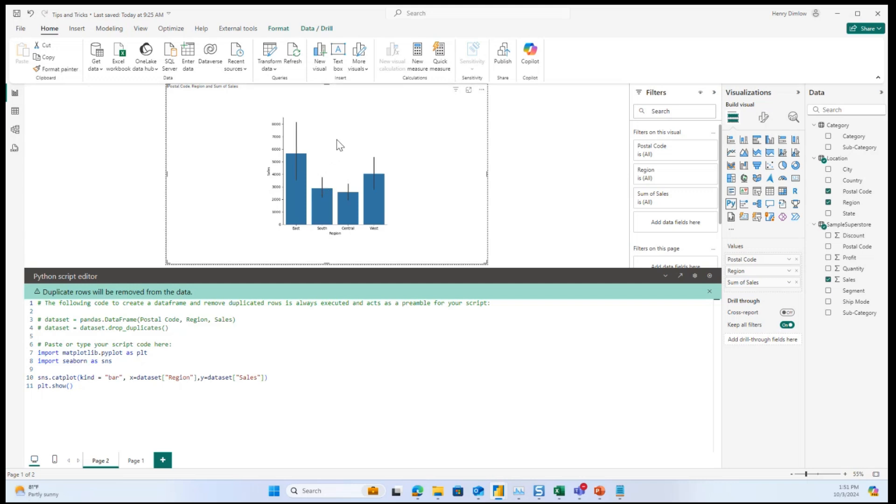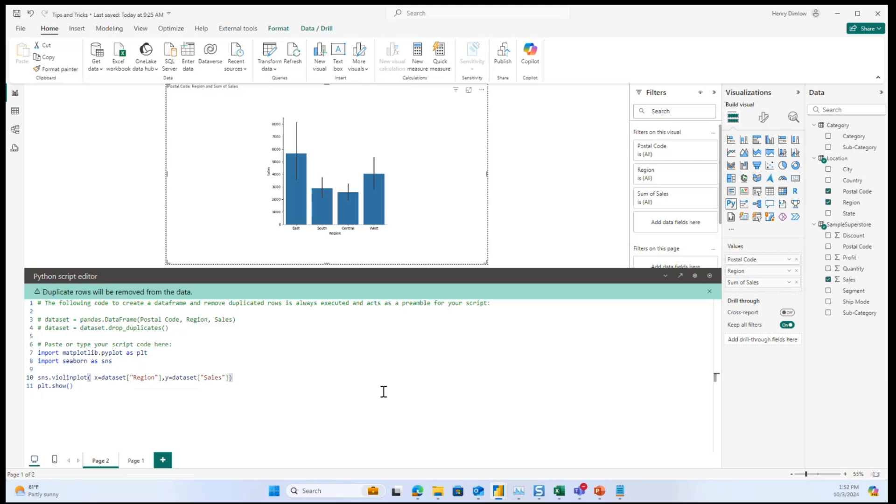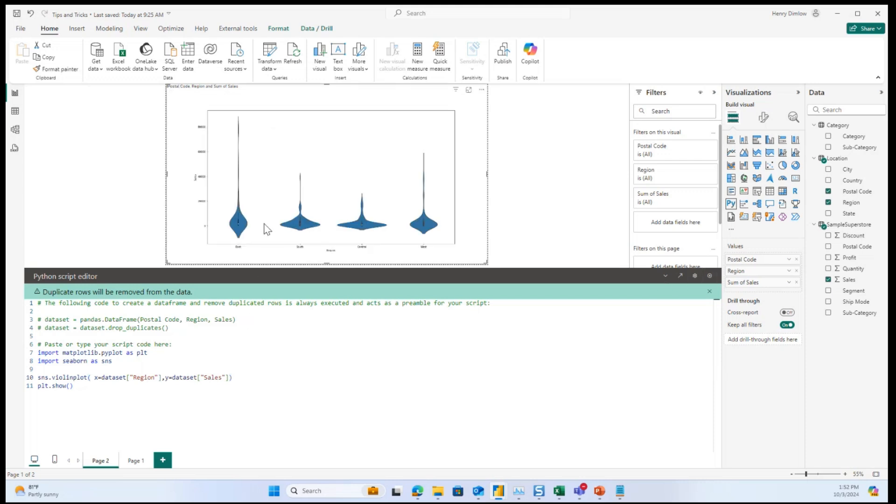And so after I've done this, I might decide that maybe a different type of chart is better for my situation. So I have the option to go in here and just switch it to a violin plot. I'm going to take out this bar chart code and then rerun this. And so what we can see is a little bit different view of the data from the bar chart.